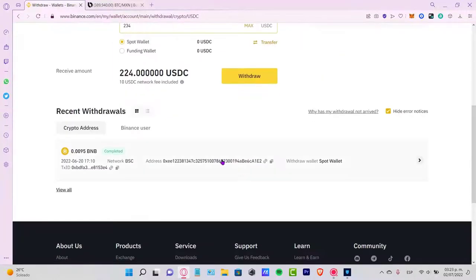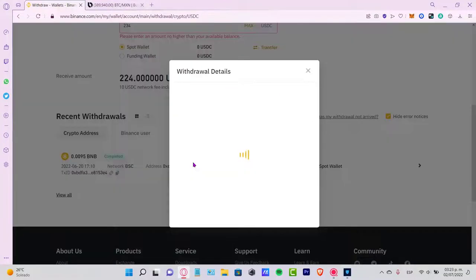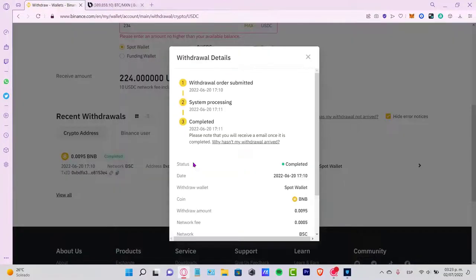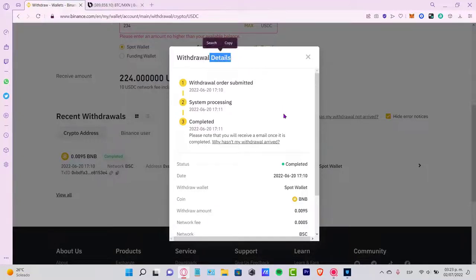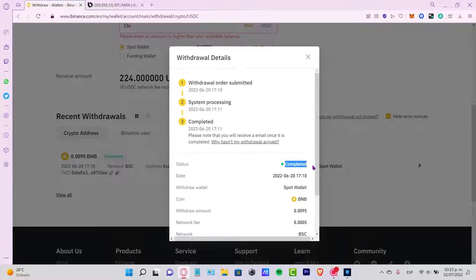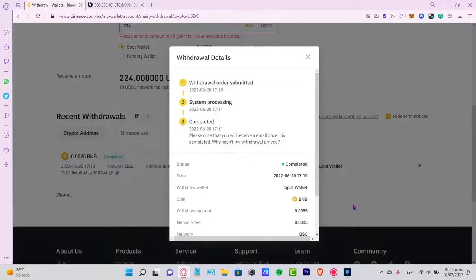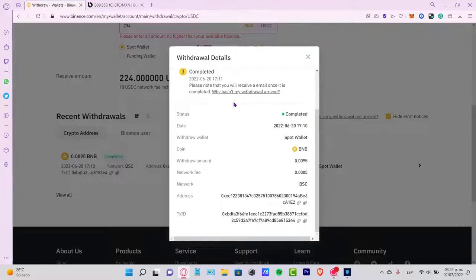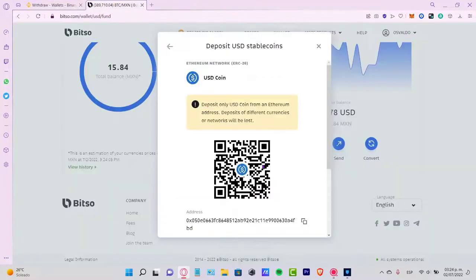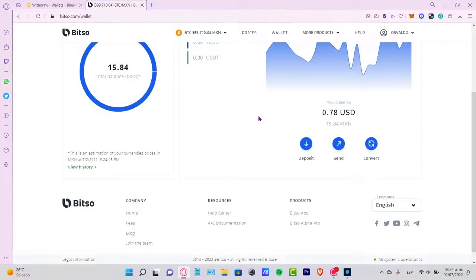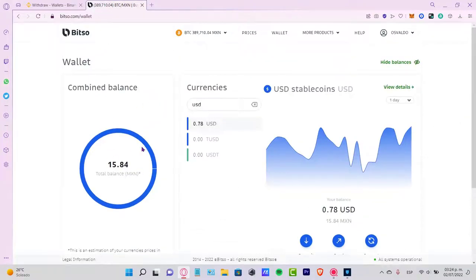Once the application has done its job, you're going to see that the withdrawal details appear here. You have to wait just a couple of minutes until the status says Completed. Now this one is completed. You can go back into your Bitso to see that your account has now been funded.